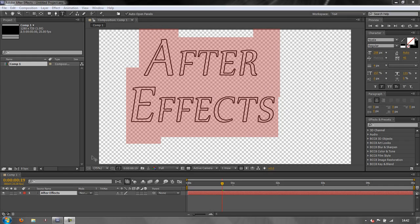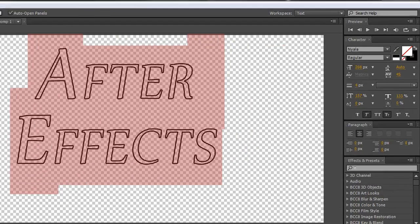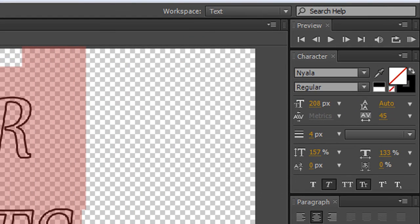Hello and welcome to this AE Basics tutorial in which we're continuing to look at text creation and animation within After Effects. In this next tutorial we're going to look at some of the other options that we've got here and what they all mean.